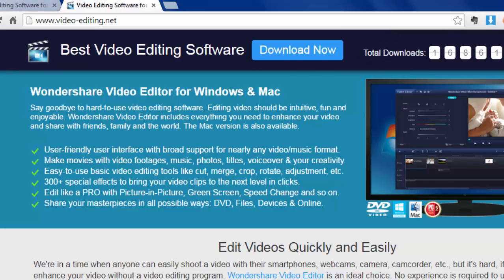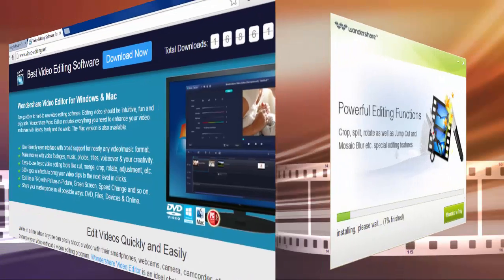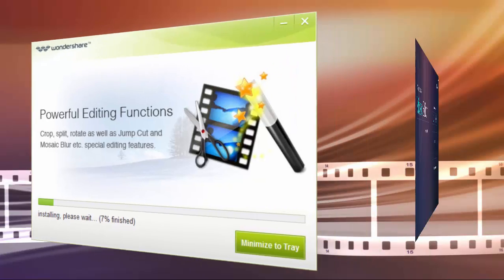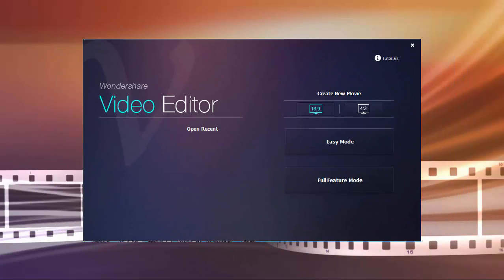When the download is completed, double-click it to open the installer and follow the on-screen instructions to finish the installation. Next, I'll show you how to edit MP4 video files in Windows with Wondershare MP4 Editor.